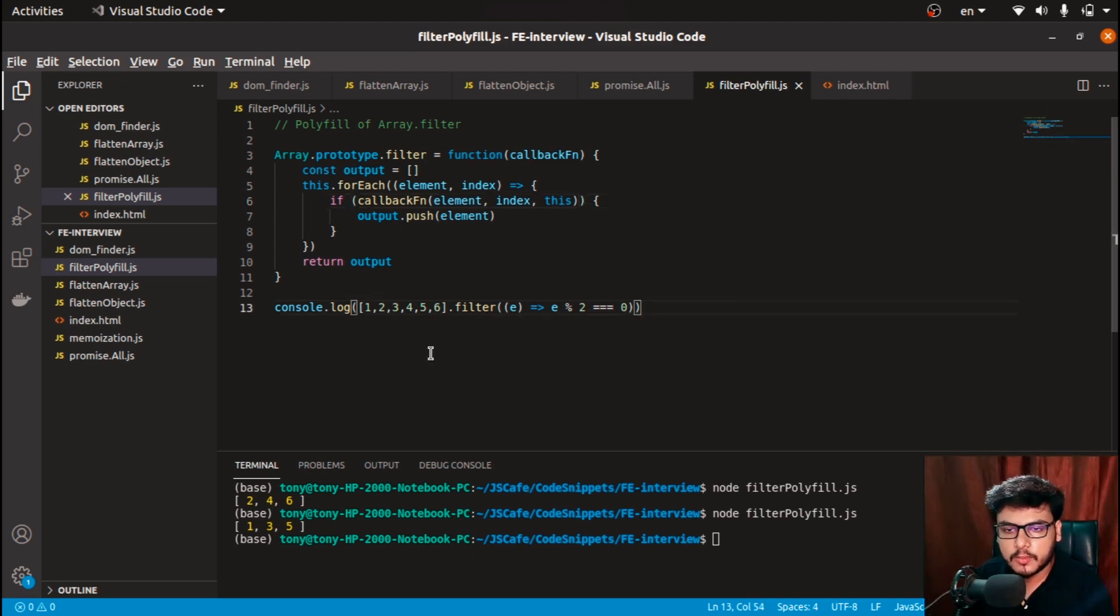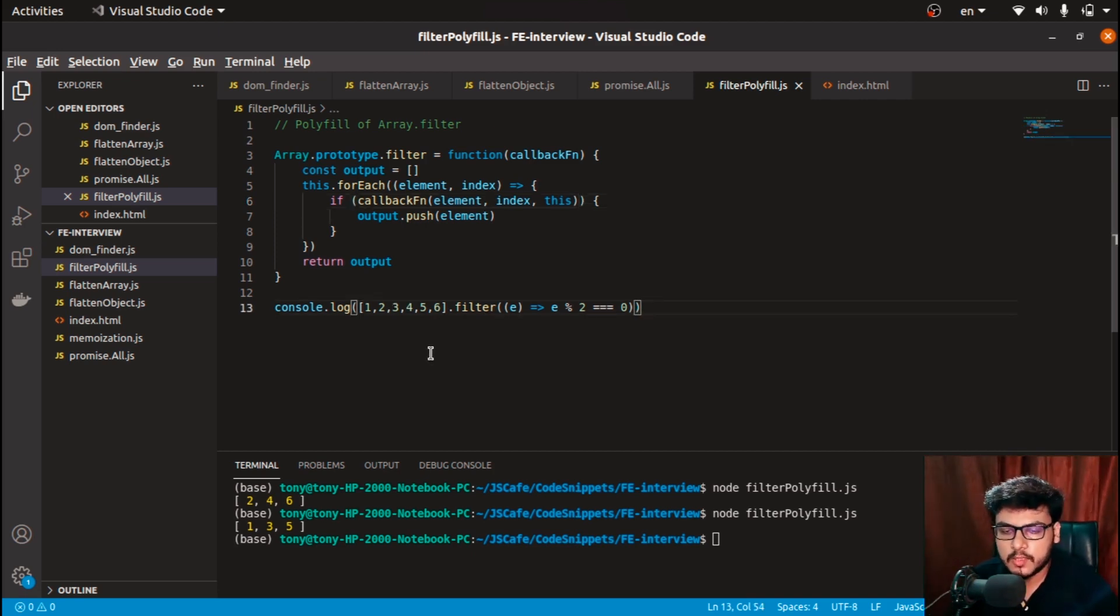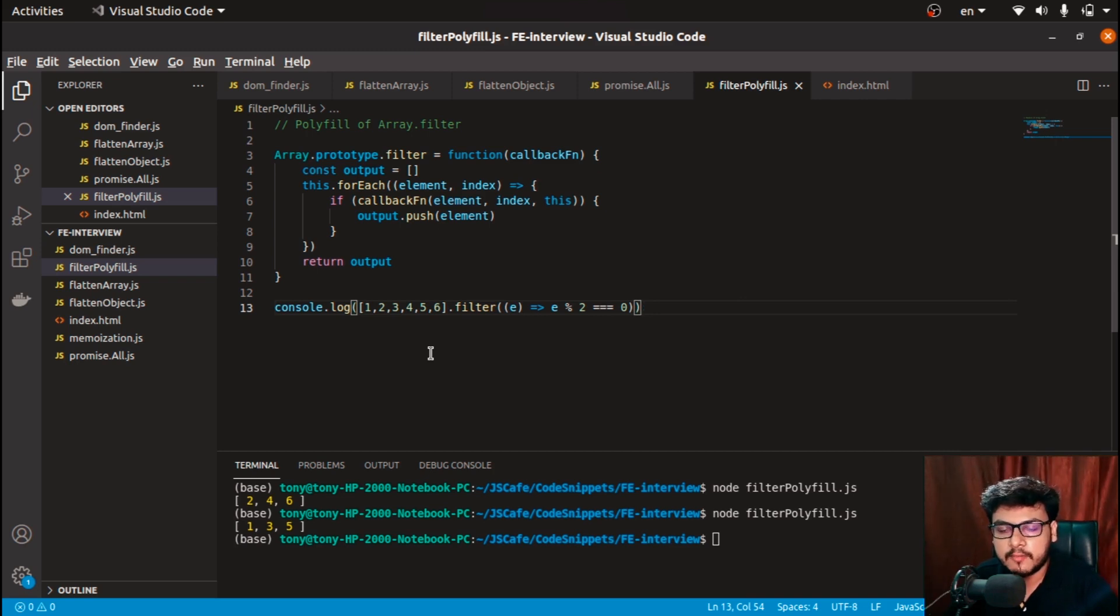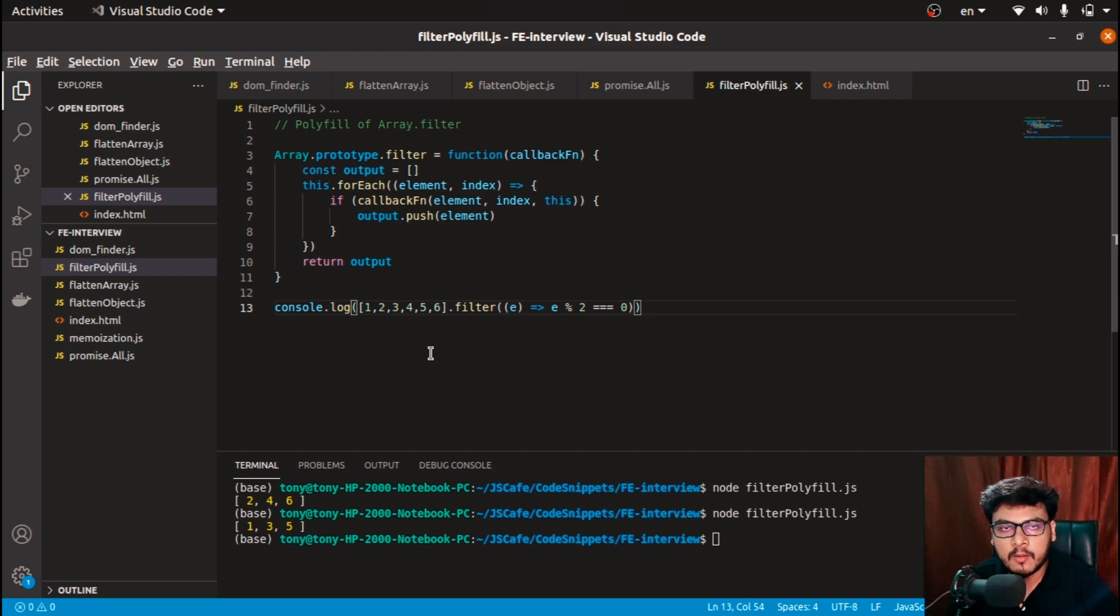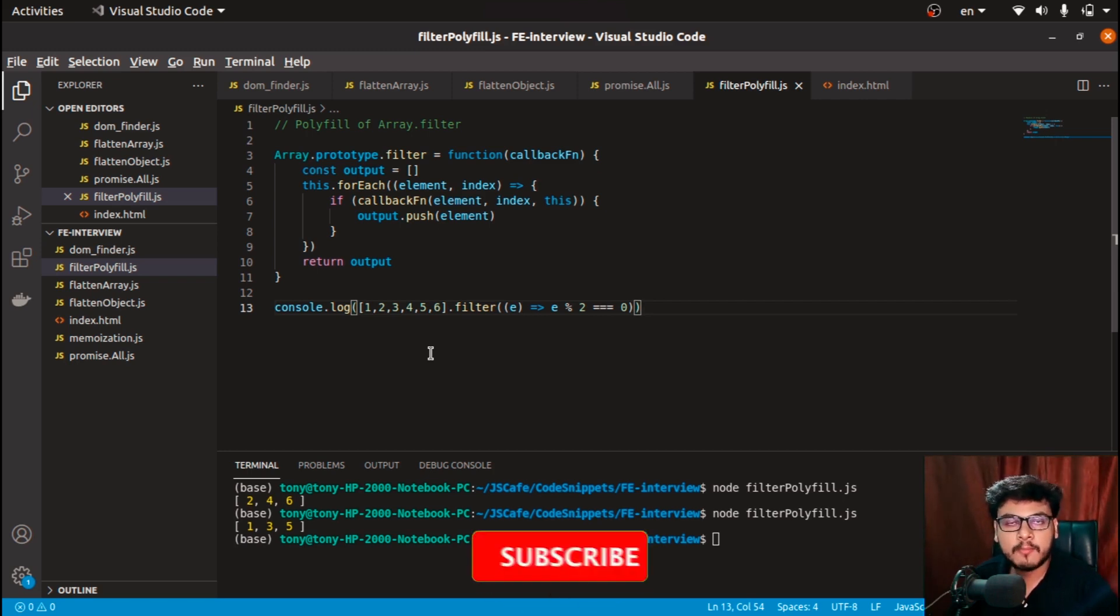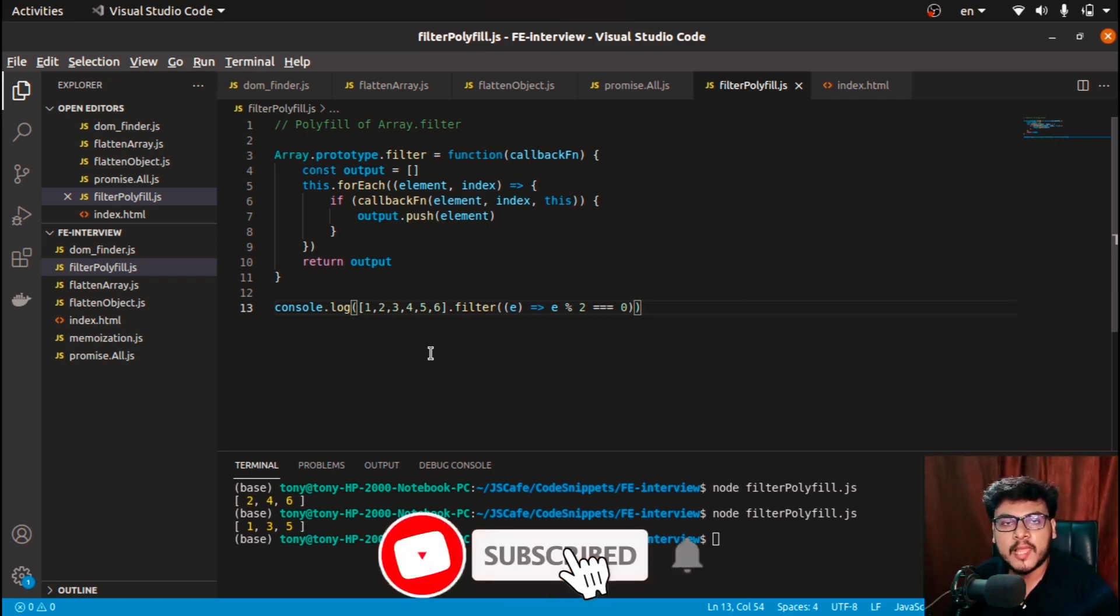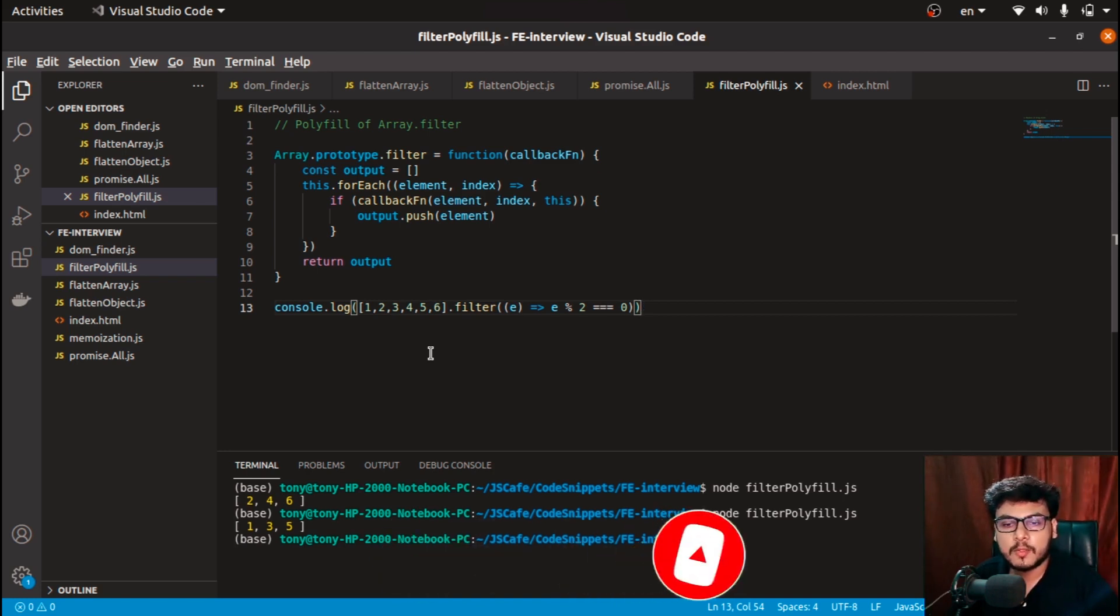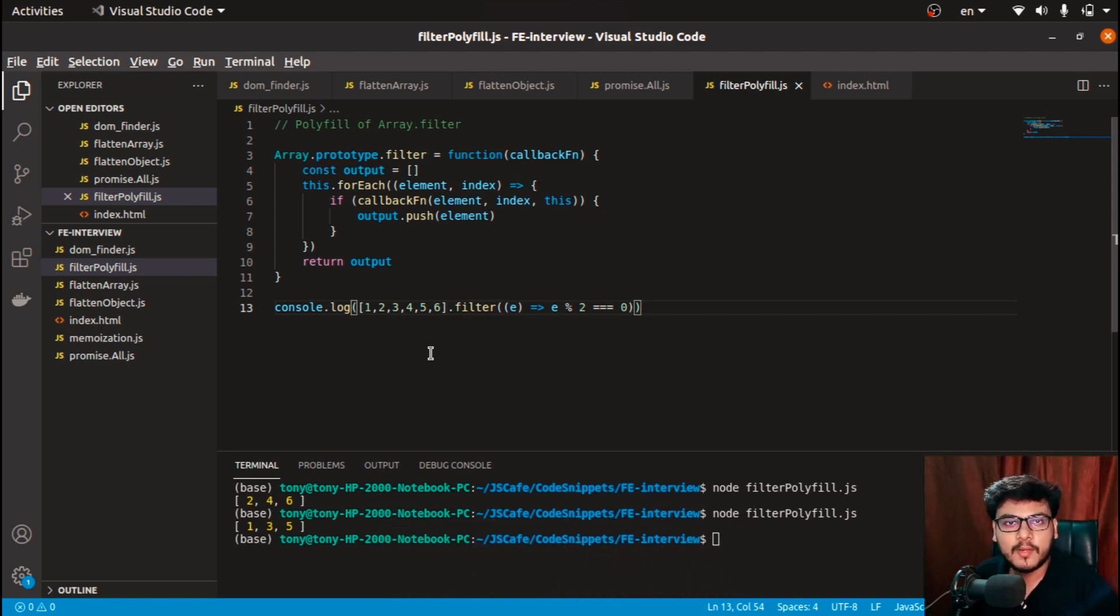So this was a pretty simple question and this was a code for creating a polyfill of array.filter. Do check out the MDN docs before finishing this video—you must be well aware of what the syntax of array.filter is. This was all in this video. Do mention your doubts in the comments, I'll try to resolve them. Do like this video and share this video with your friends if you find the content helpful. So this was all in this video. See you in the next one.